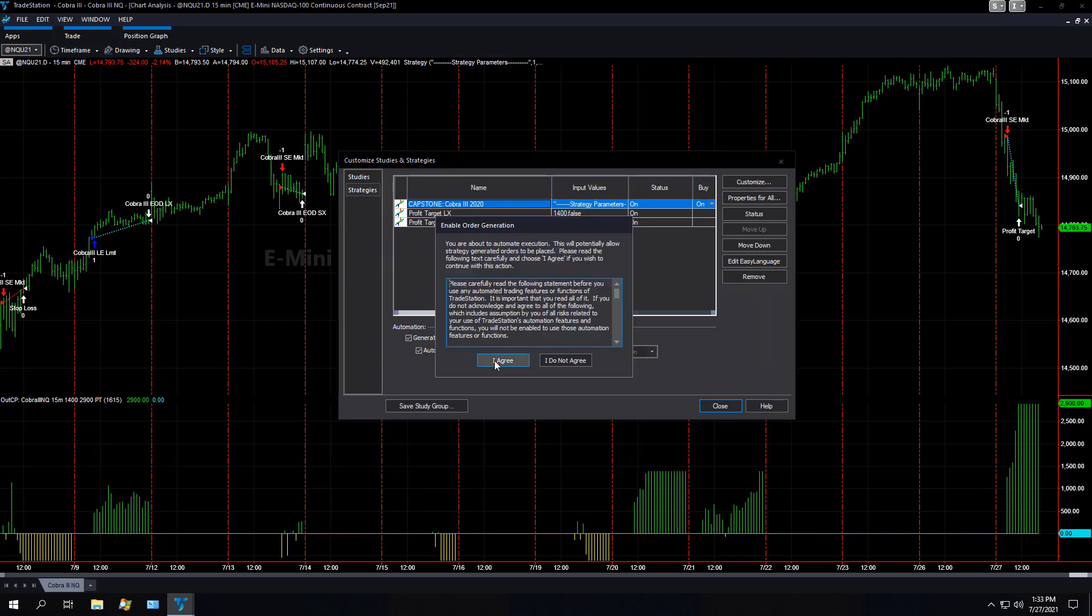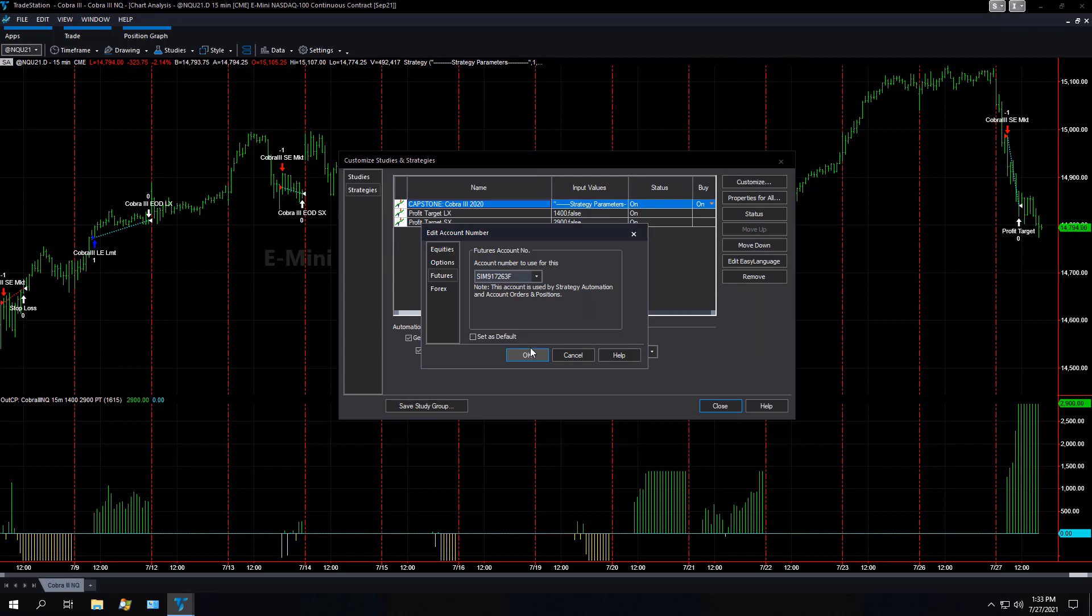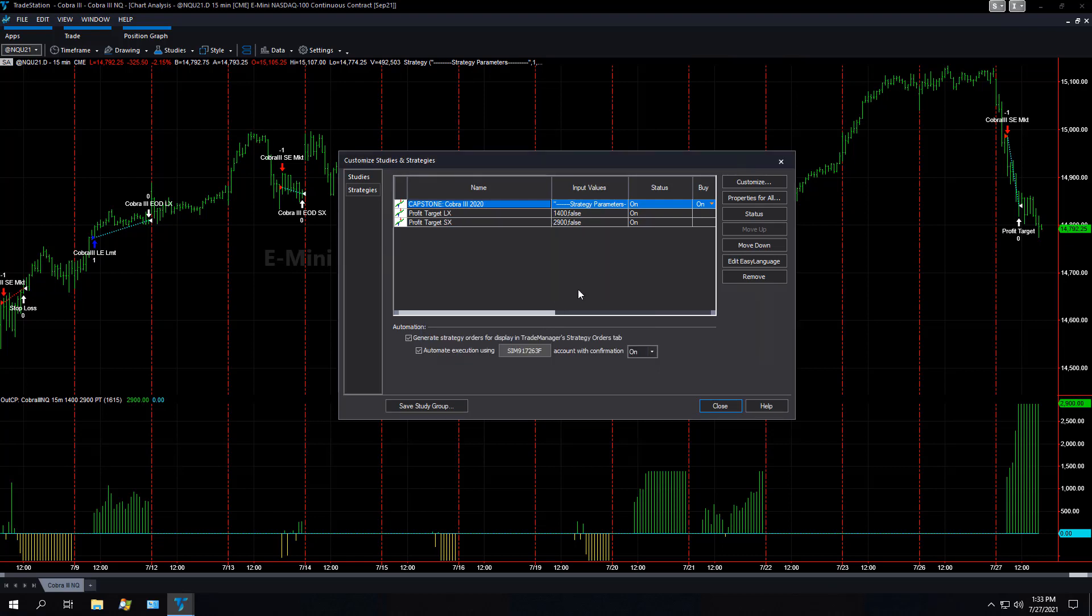Then you want to select automate, and then you select agree, and you're using this account number. You could potentially have multiple accounts, and you want to make sure that you're automating in the correct account. This is a SIM account, for example, but many traders have multiple accounts, so you want to make sure you have the correct futures account.